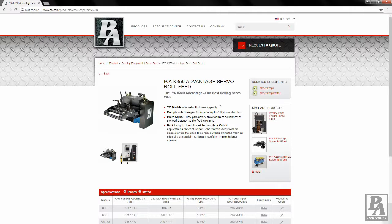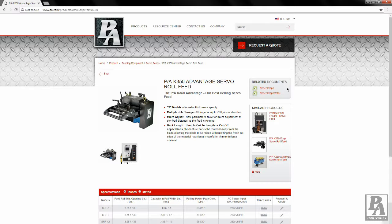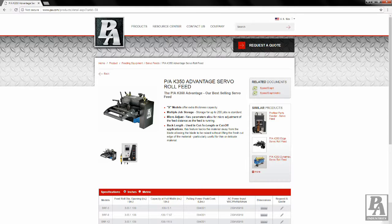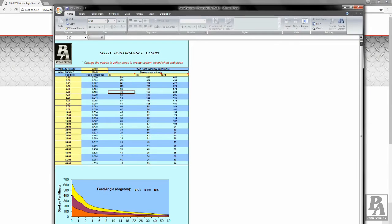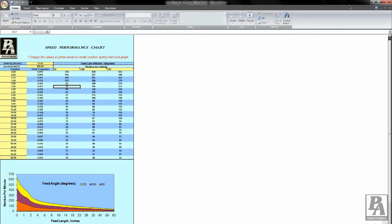In the box labeled Related Documents, there are speed charts for standard and metric units. Select the file to match the units of your application. This will start a download of the Excel file. Once it has completed its download, open the Excel file to find our speed performance chart.